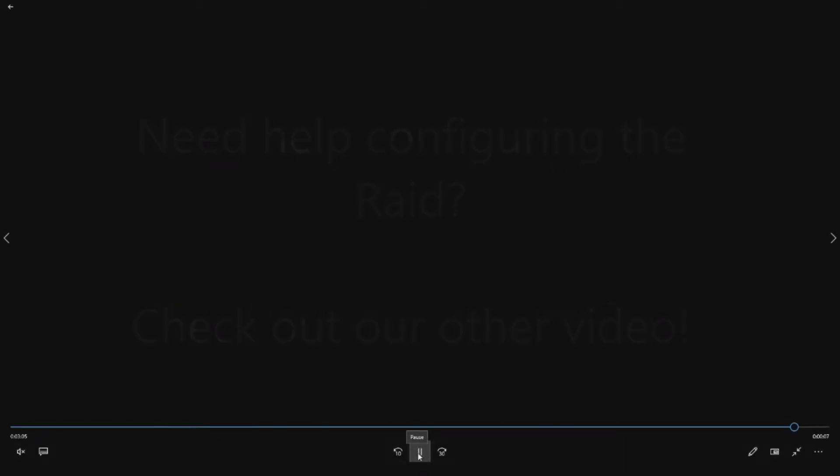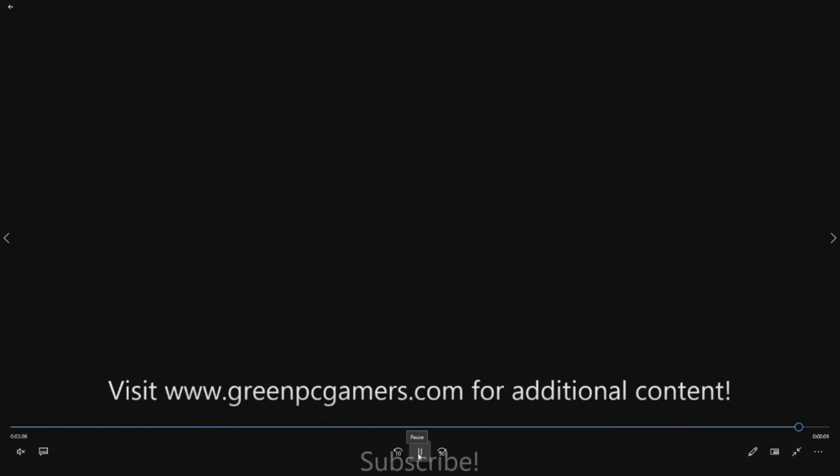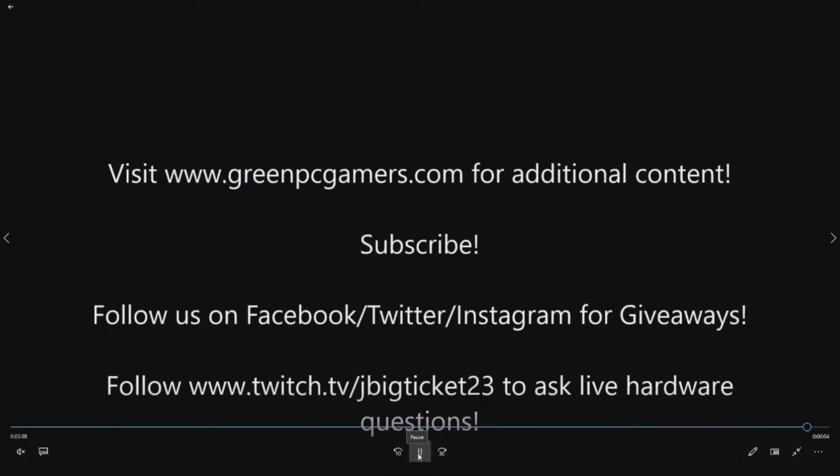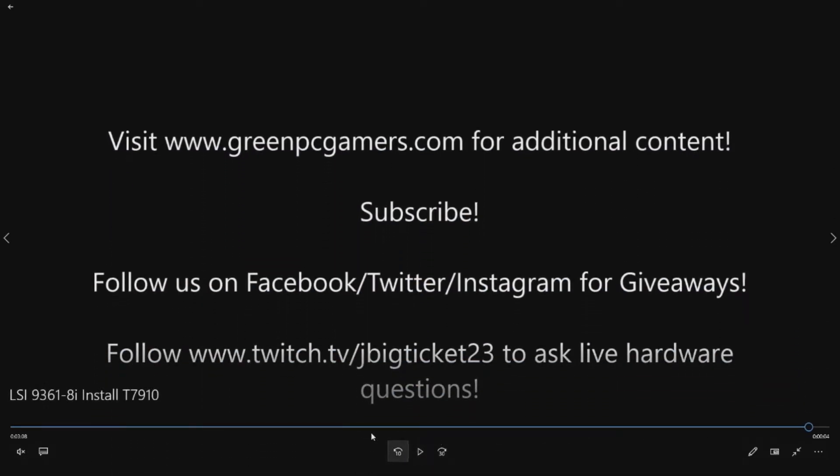If you want to see additional content, check out our YouTube page. You can also go to our website greenpcgamers.com for other free content. If this video helped you out at all, please subscribe to the page. That helps us out big time. Follow us on Facebook, Twitter, Instagram for giveaways. We do give away some of our excess gear that we use in these how-to videos.